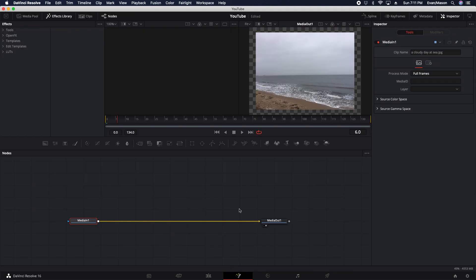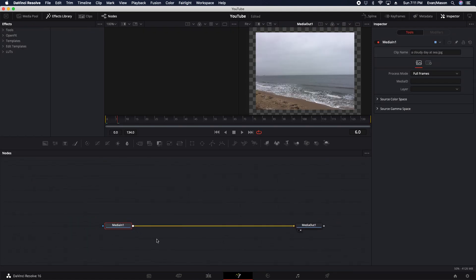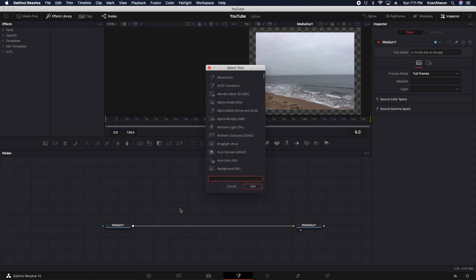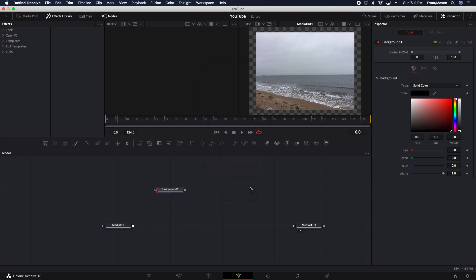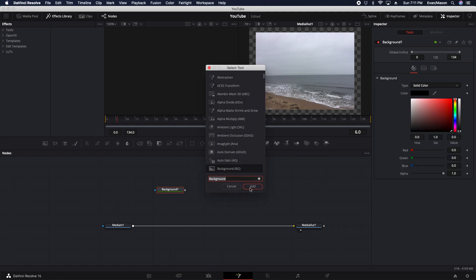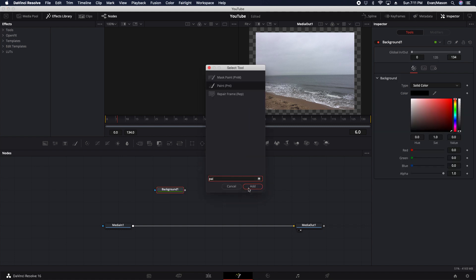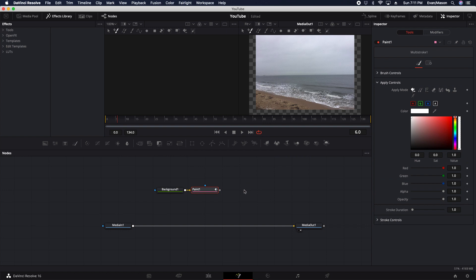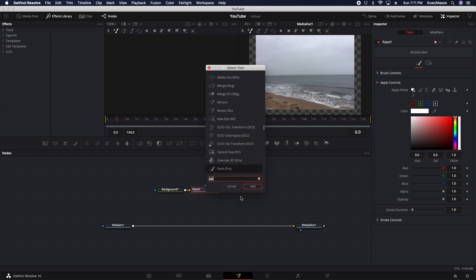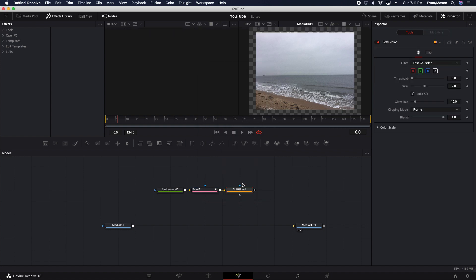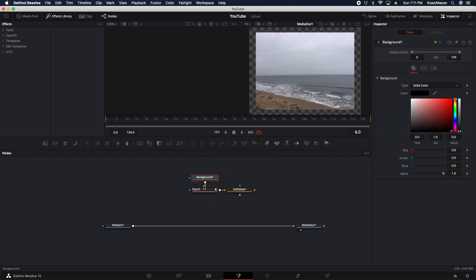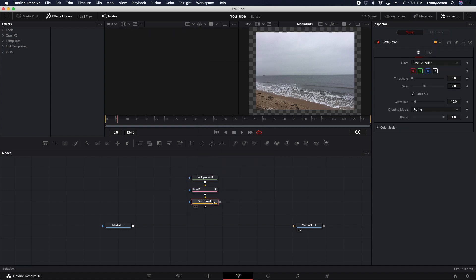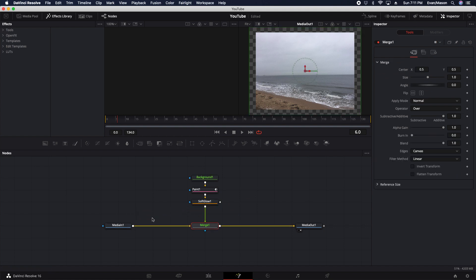So in the Fusion page, you're just going to press shift space for the background. You're going to add background, shift space again, paint, and then you're going to press shift space again to add soft glow. Then after that, you're going to put them in an order from background to soft glow. Connect the soft glow to median, and then you have your merge.